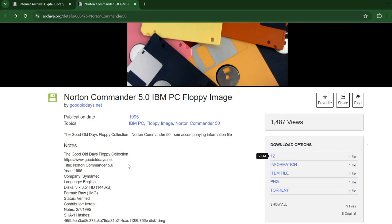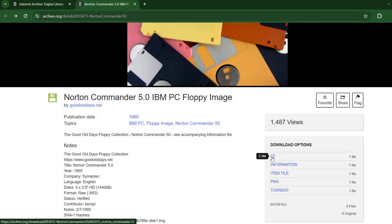I have it here. And you can see there are a number of download options. I'm going to download this 7-zip file.